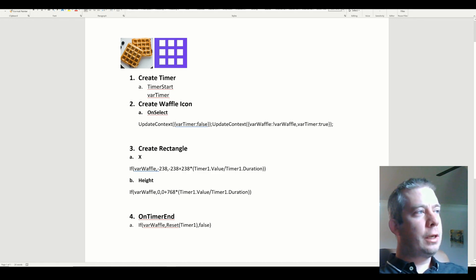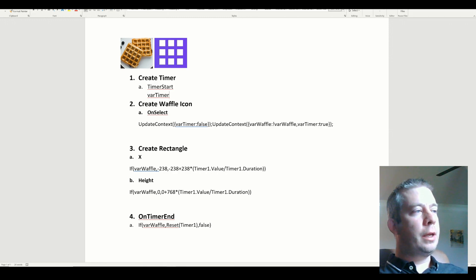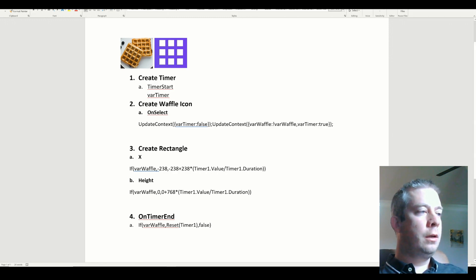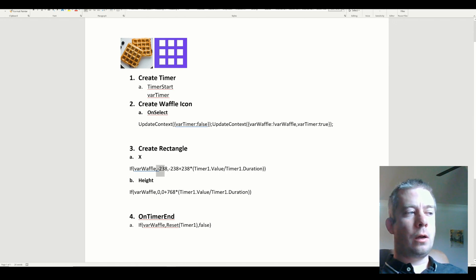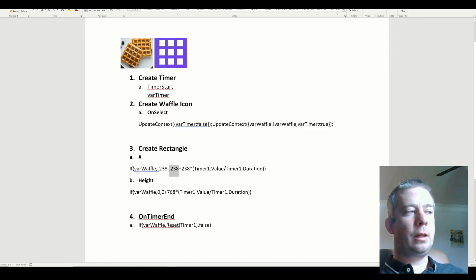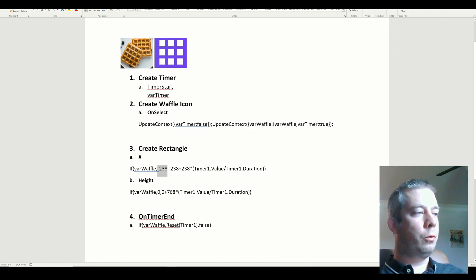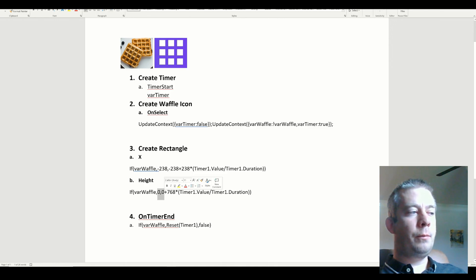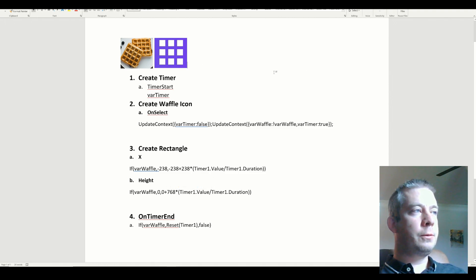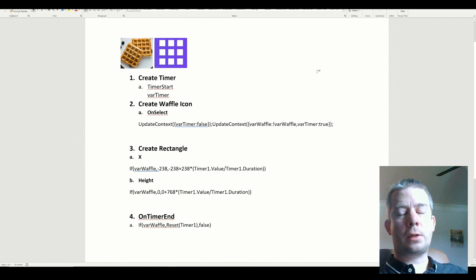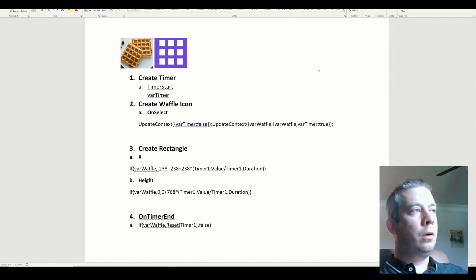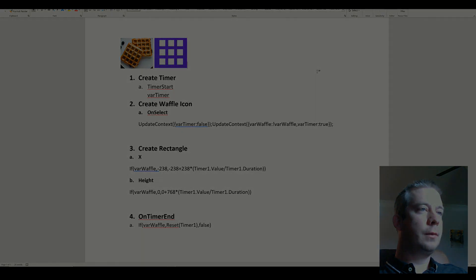So thank you guys for watching. I wanted to make this as simple as I could for you — it does get rather complex. Here are the steps for creating the waffle icon. You need to adjust the numbers based on the width of your panel; I'm moving the X value to negative 238 of the width, so it depends on the width of your panel what that number will be. The height should be the same — there should be no problem there. There are only four steps with a couple of sub-steps. Now you can create your own waffle panel. Thank you guys for watching — hopefully this was helpful. I'll see you next time.